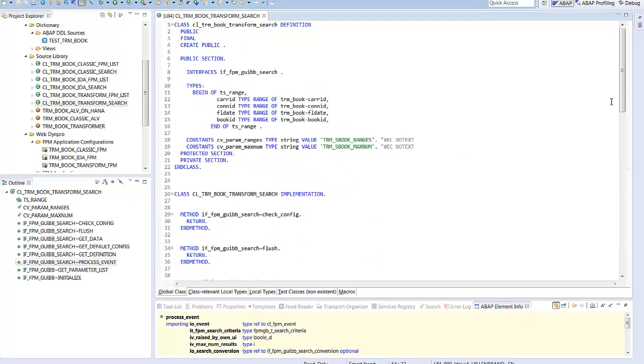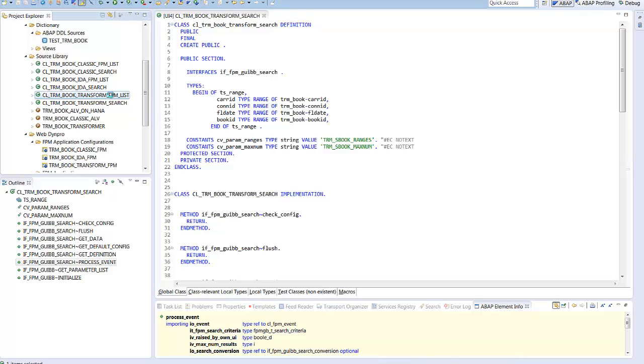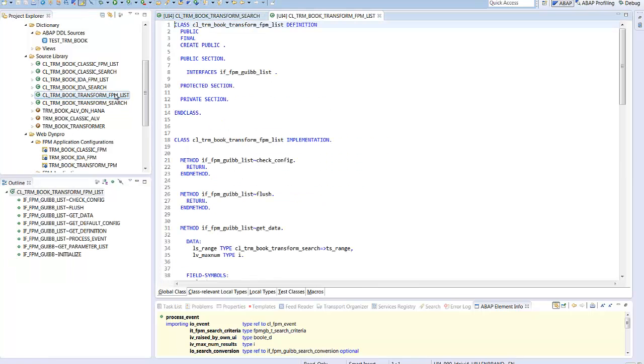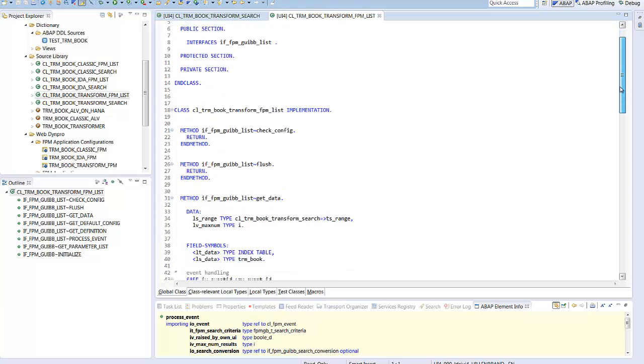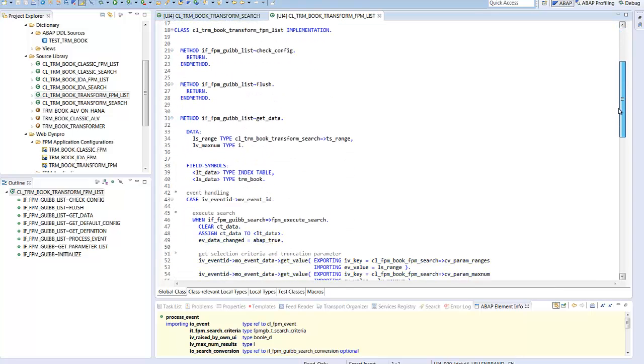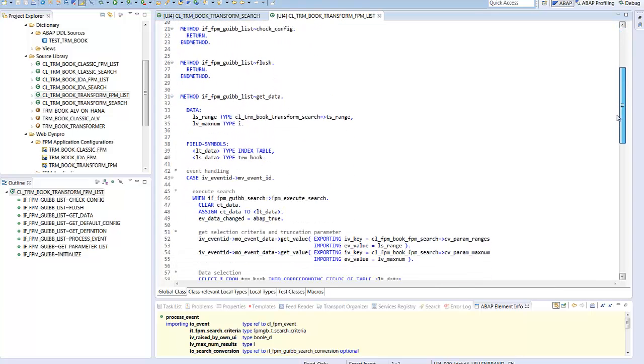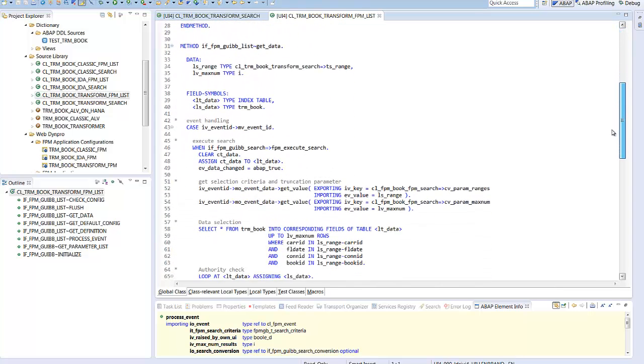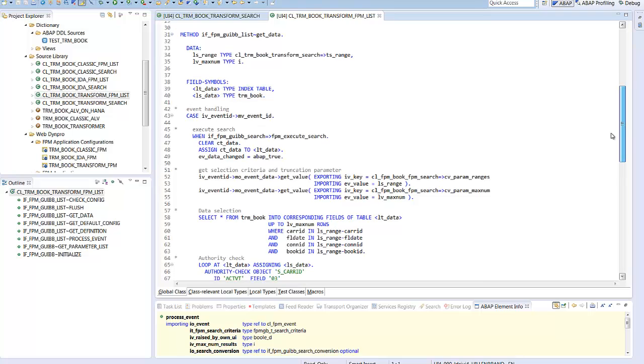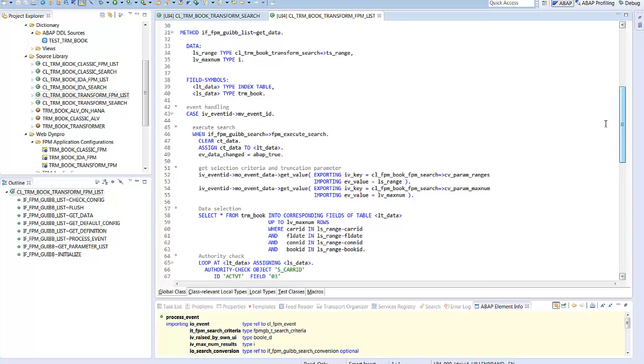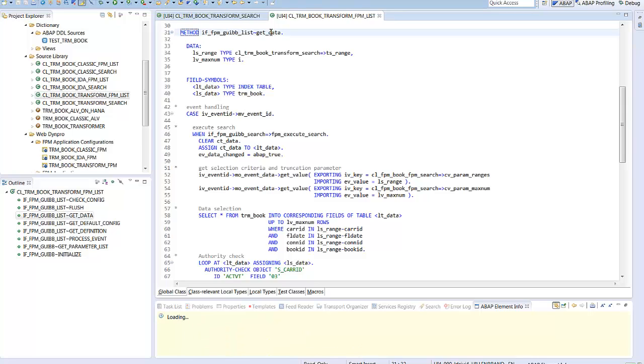The list feeder has to define the metadata for the list block and execute the selection. The feeder implements the list interface. The method get data is triggered when a new search is started. At the event execute search, we fetch the selections from the search feeder and the truncation parameter.